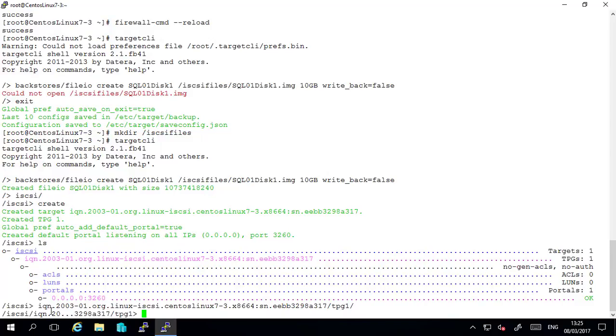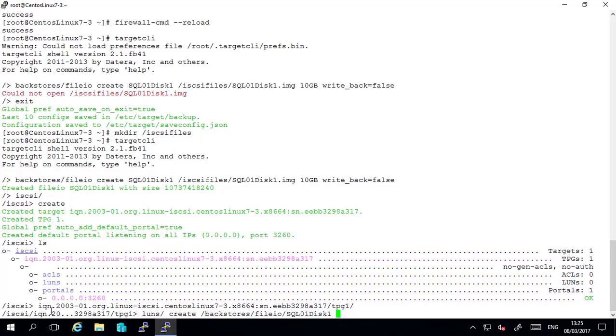And here we will create the luns and map it. So what we do here is type luns forward slash create. And we give it the location of the file. Mine was forward slash backstores forward slash fileio forward slash sql01 disk1.